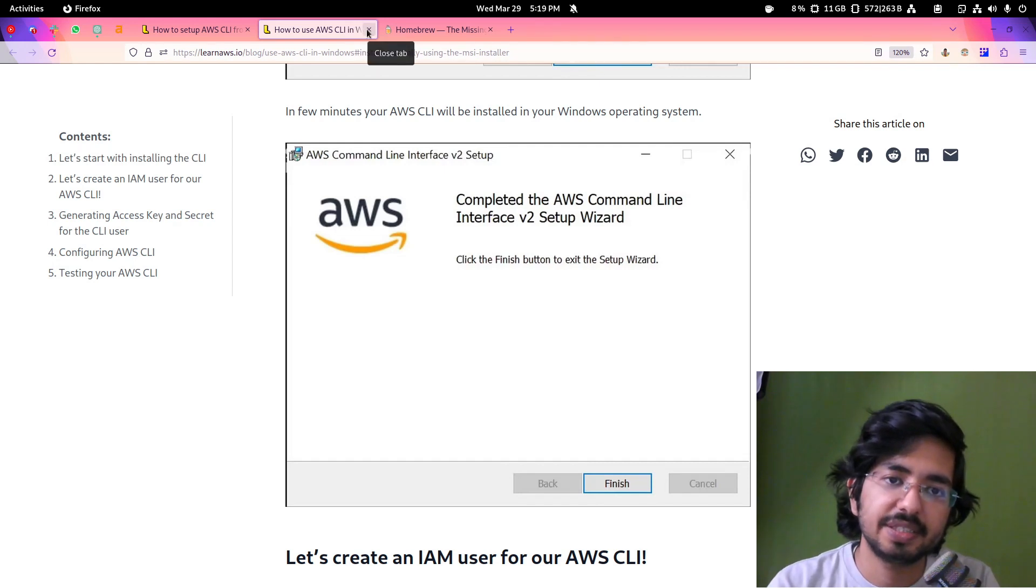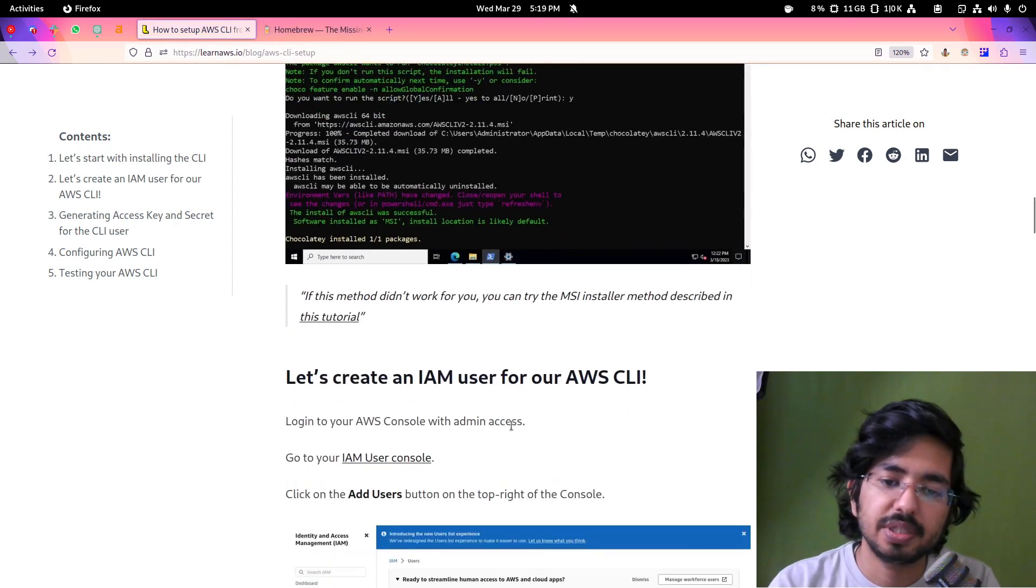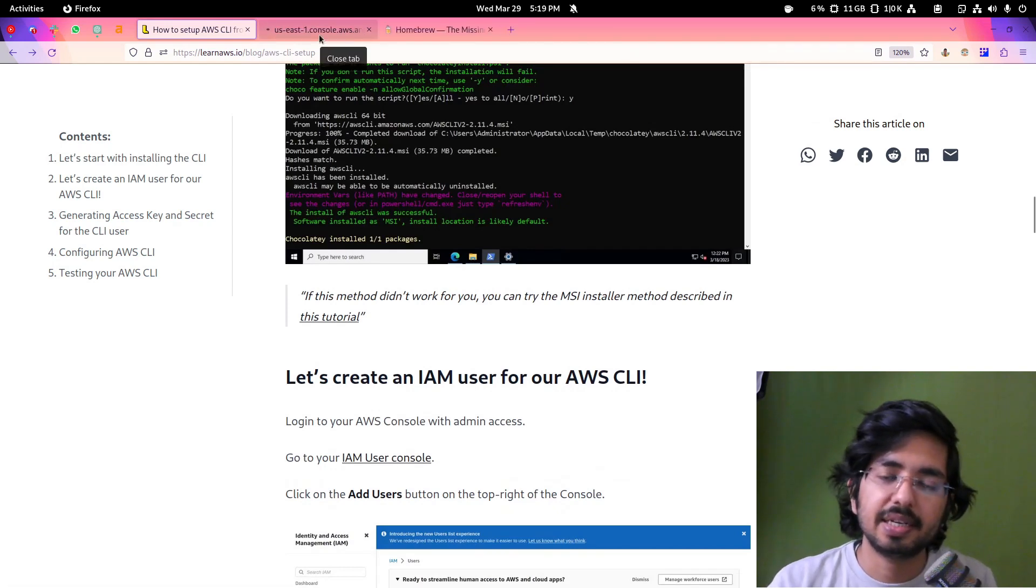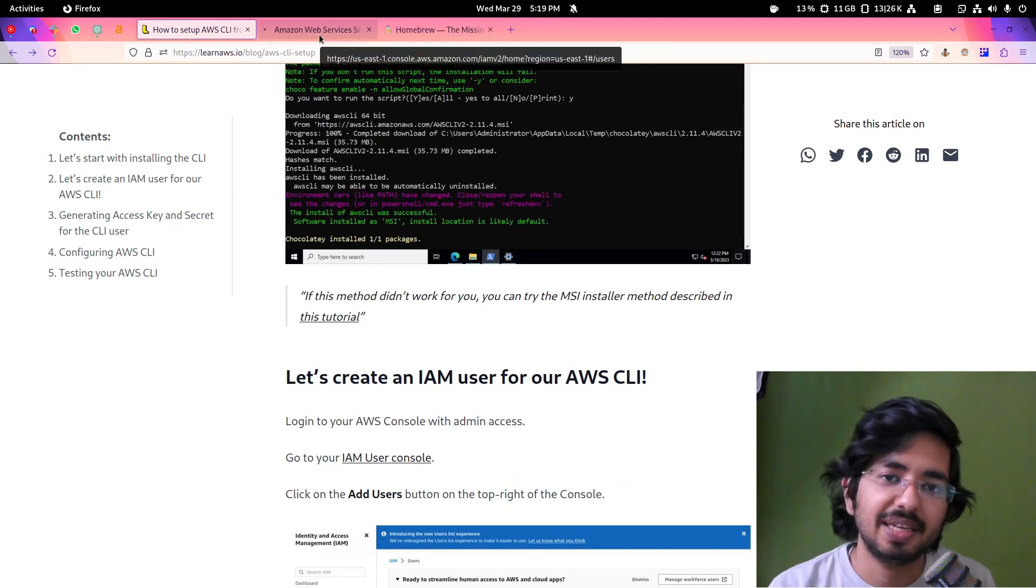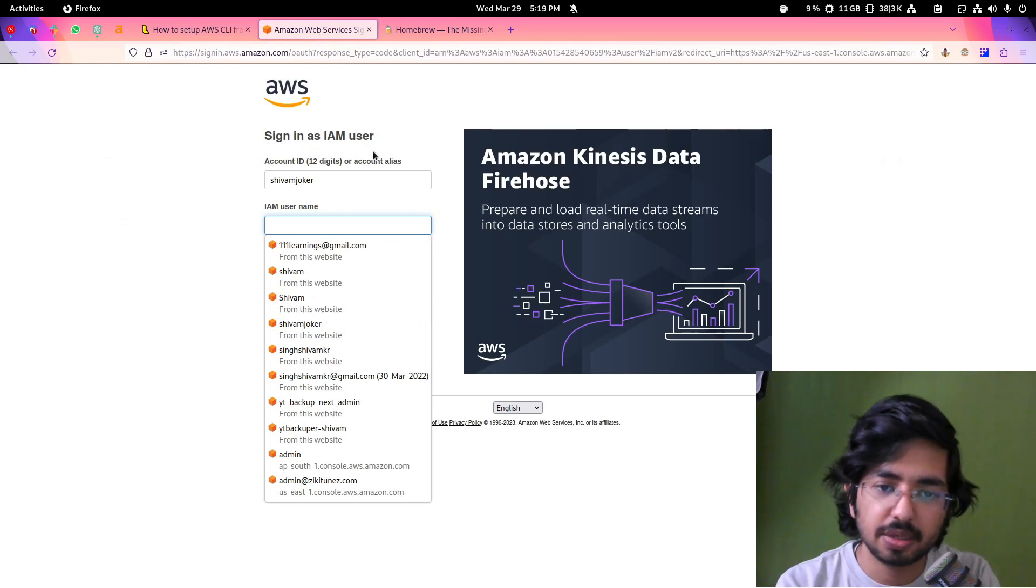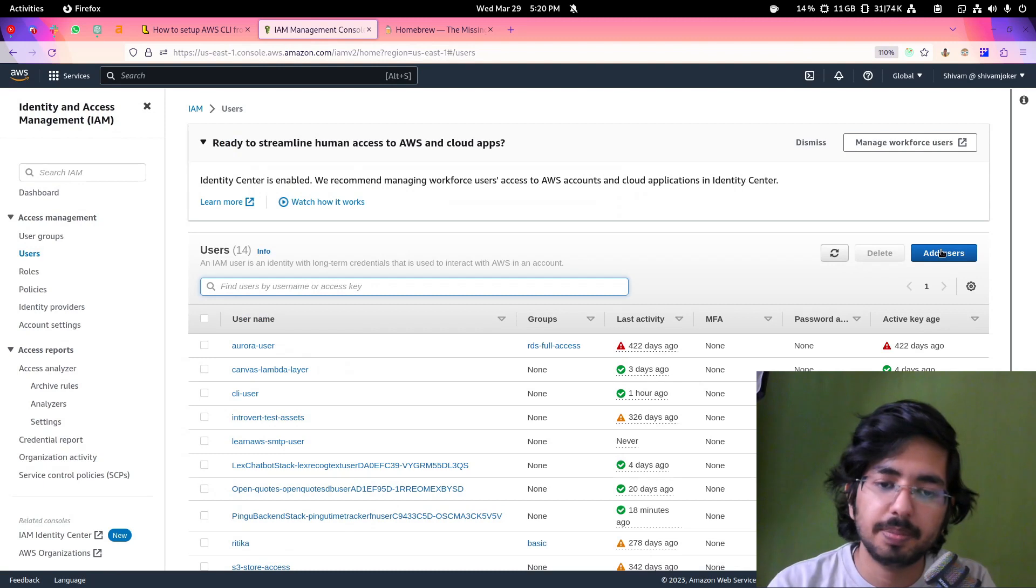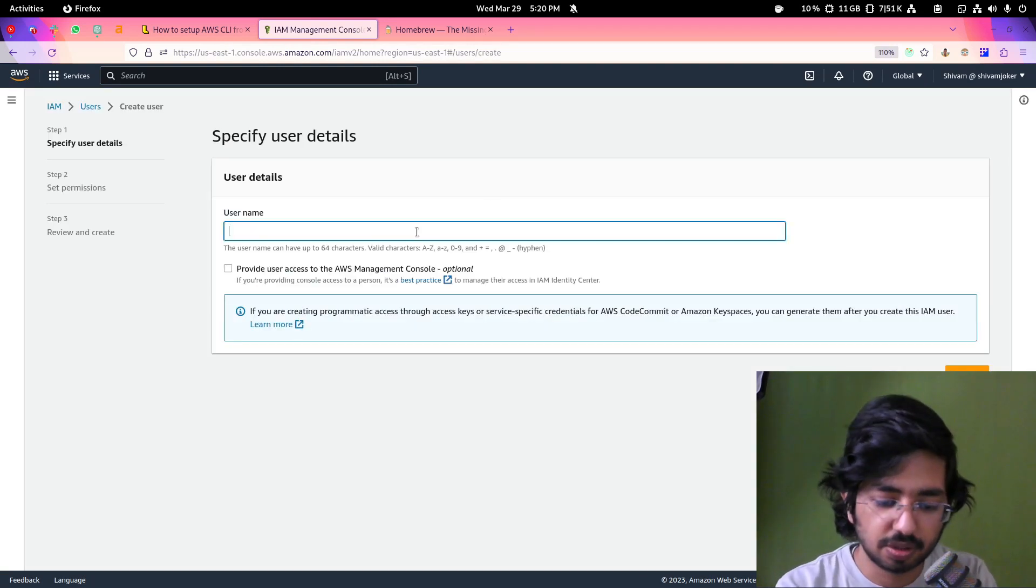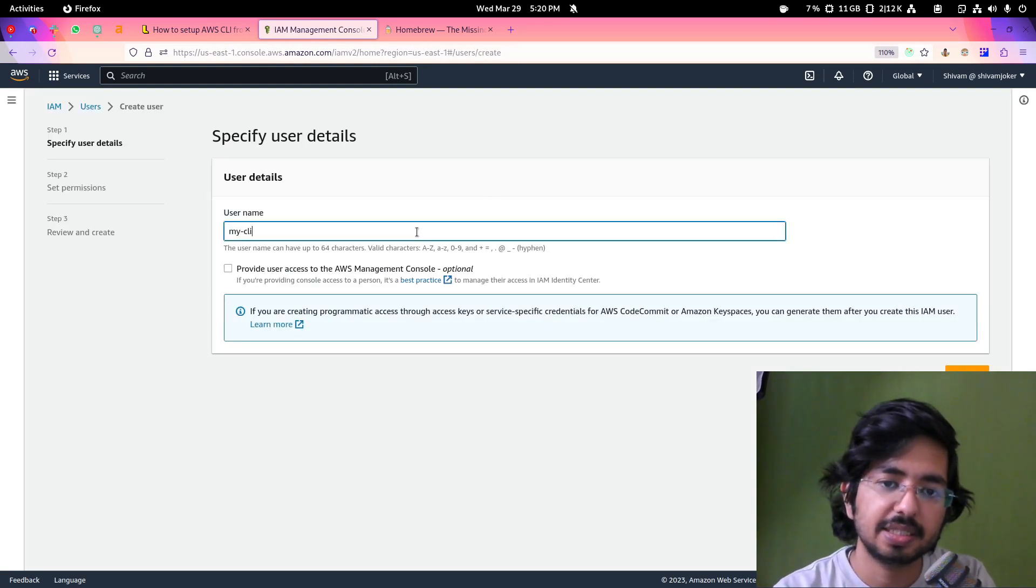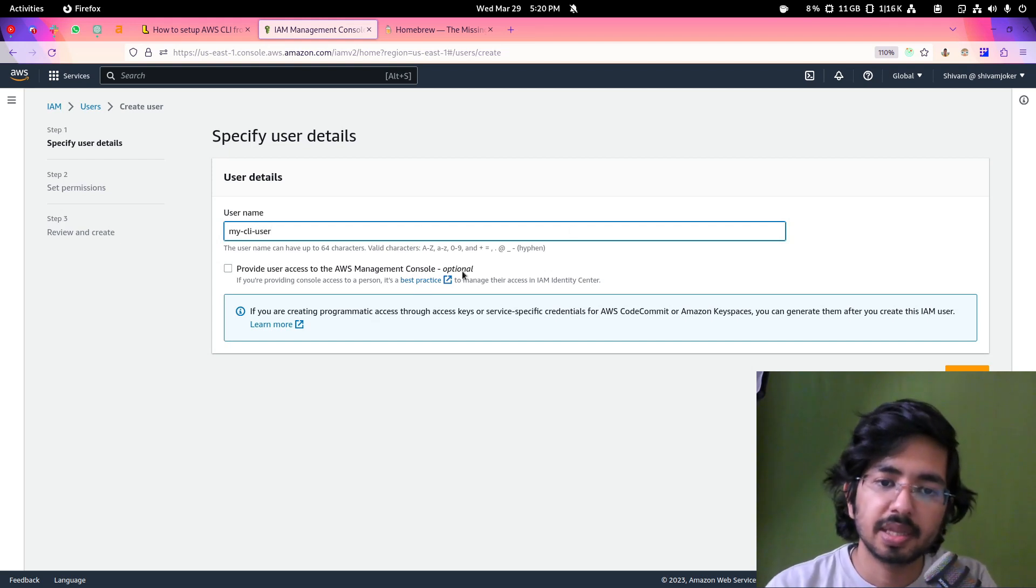Now what we need to do is we need to go to IAM user console. We will create a user. We learned how to create IAM user in our previous video. So I'll simply log in. Here I have all the users. I'll simply add another user called myCLI user and I'll click on next.